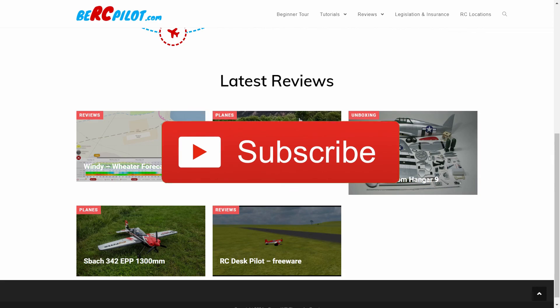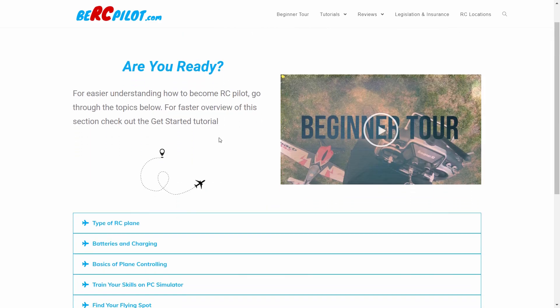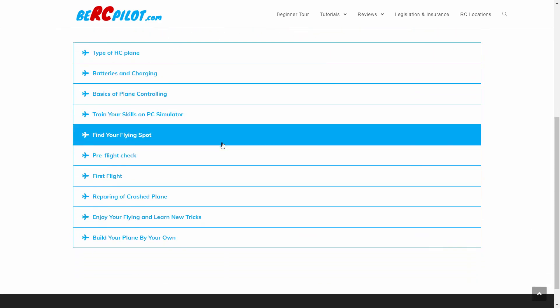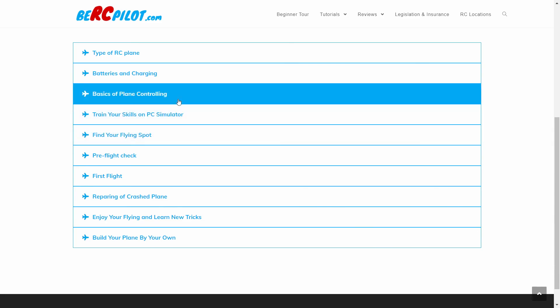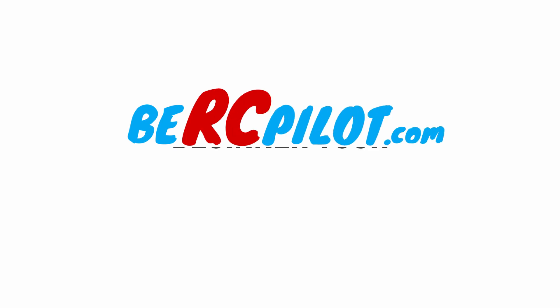If you miss something in the beginner tour, please leave a comment and I will try to provide the best answer or prepare an additional video. Thank you for watching and see you next time.